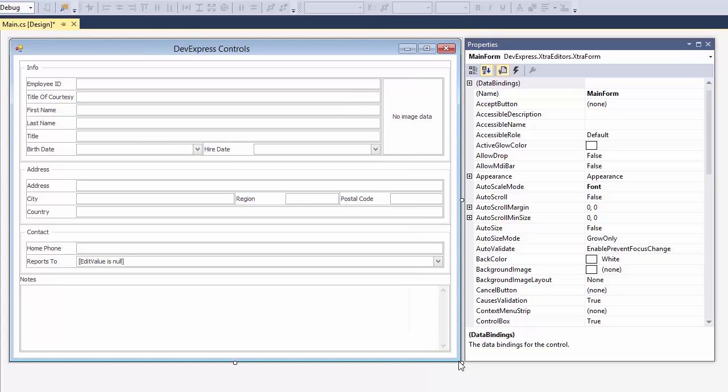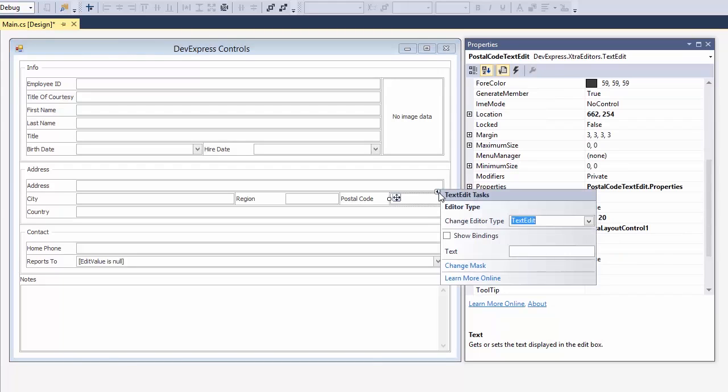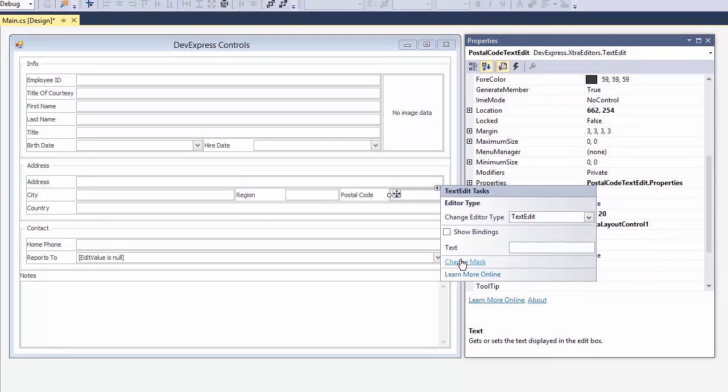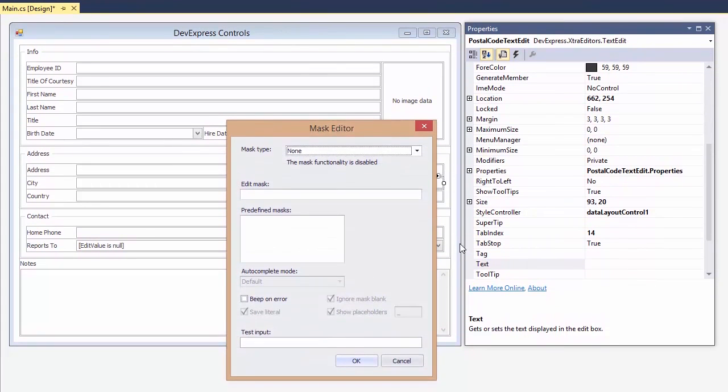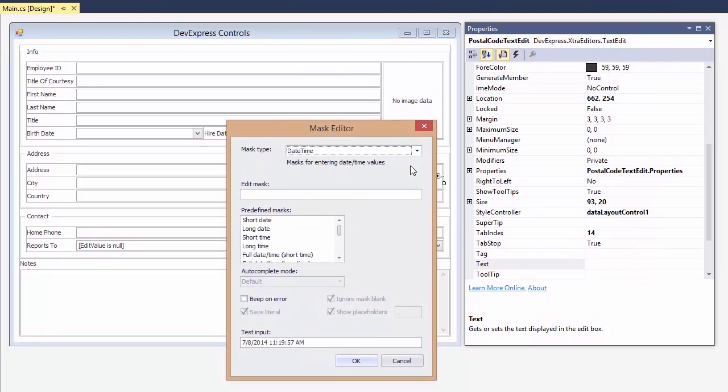The DevExpress editors have many unique features that increase your productivity. For example, every editor supports mask input validation. And there are many masks to choose from, date-time masks, advanced date-time masks.